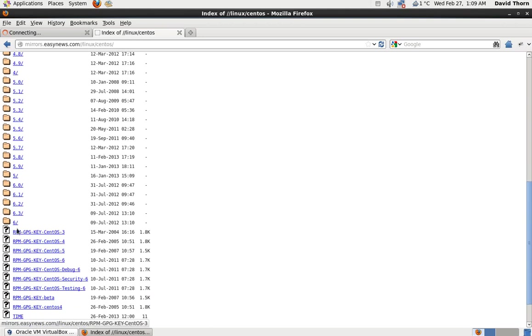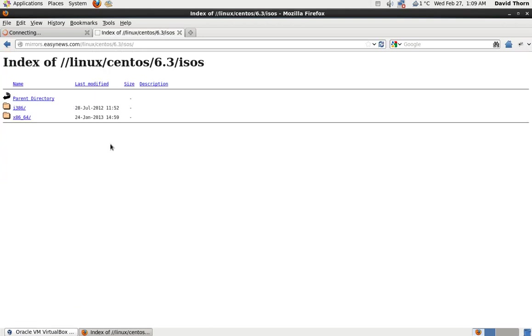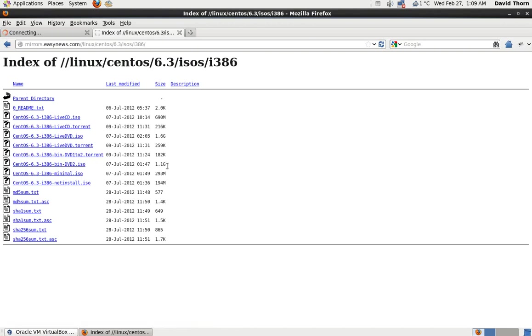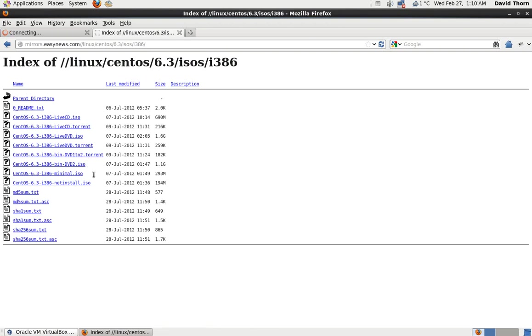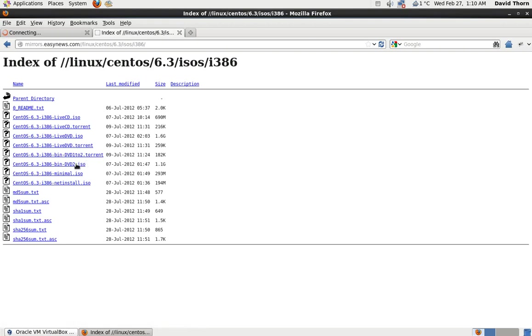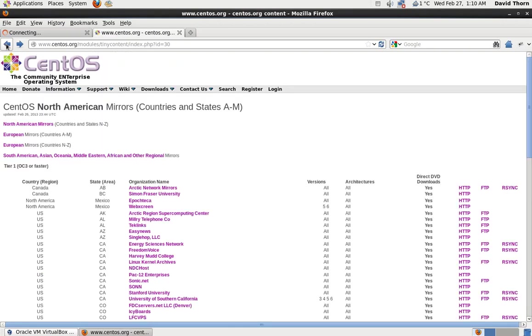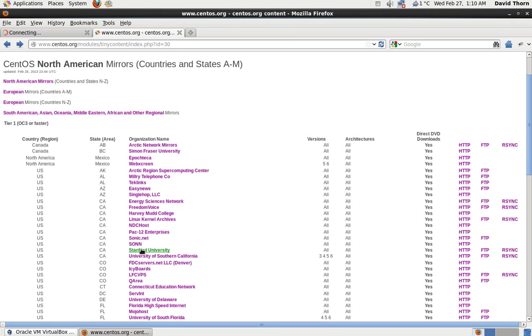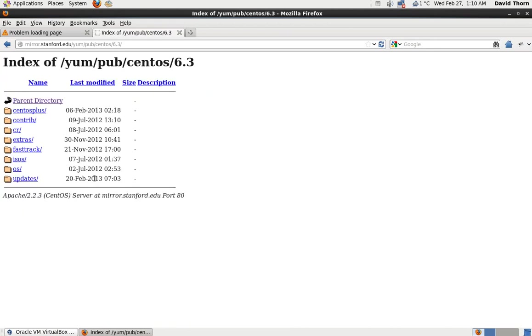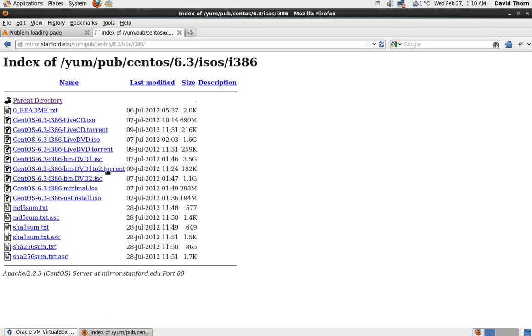I went to 6.3 down here, then to ISOs, then to the i386 because I want it 32-bit. You don't want this live CD. You want the 3GB one, which is the DVD one. If I'm missing it for some reason, where is it? It's obviously not on this mirror. So let's try another mirror. I used the Stanford one.